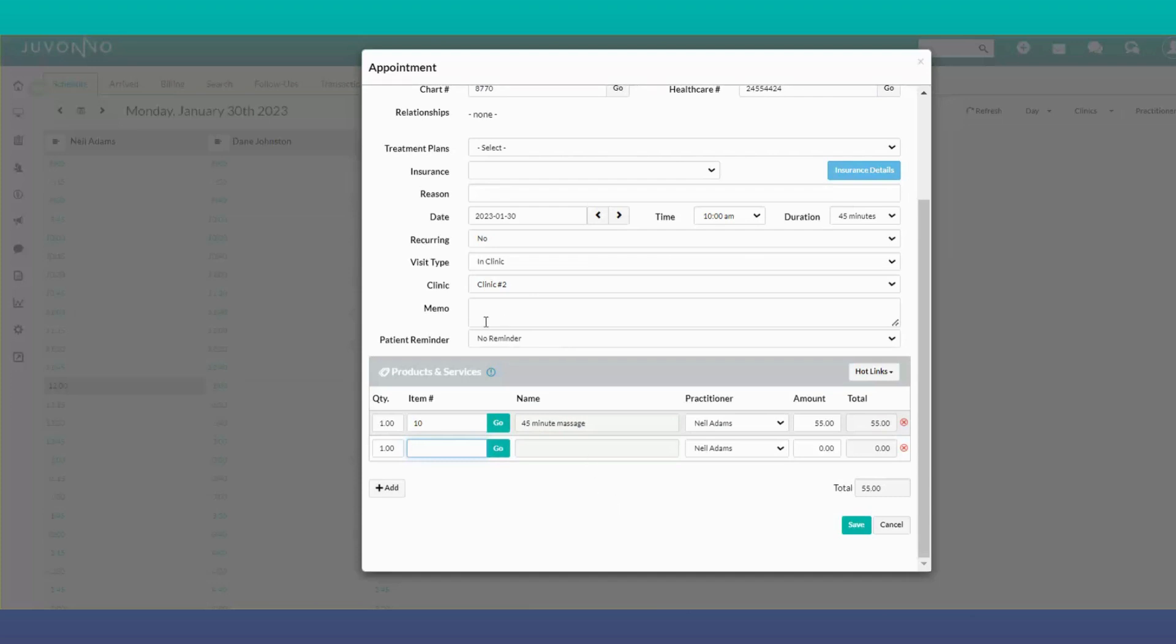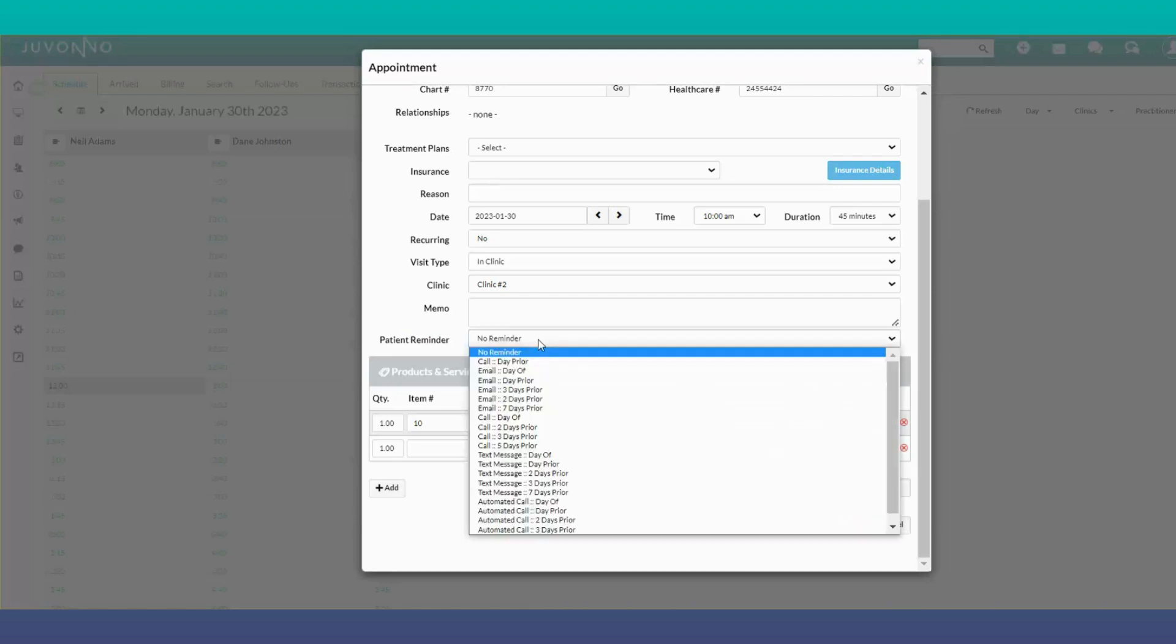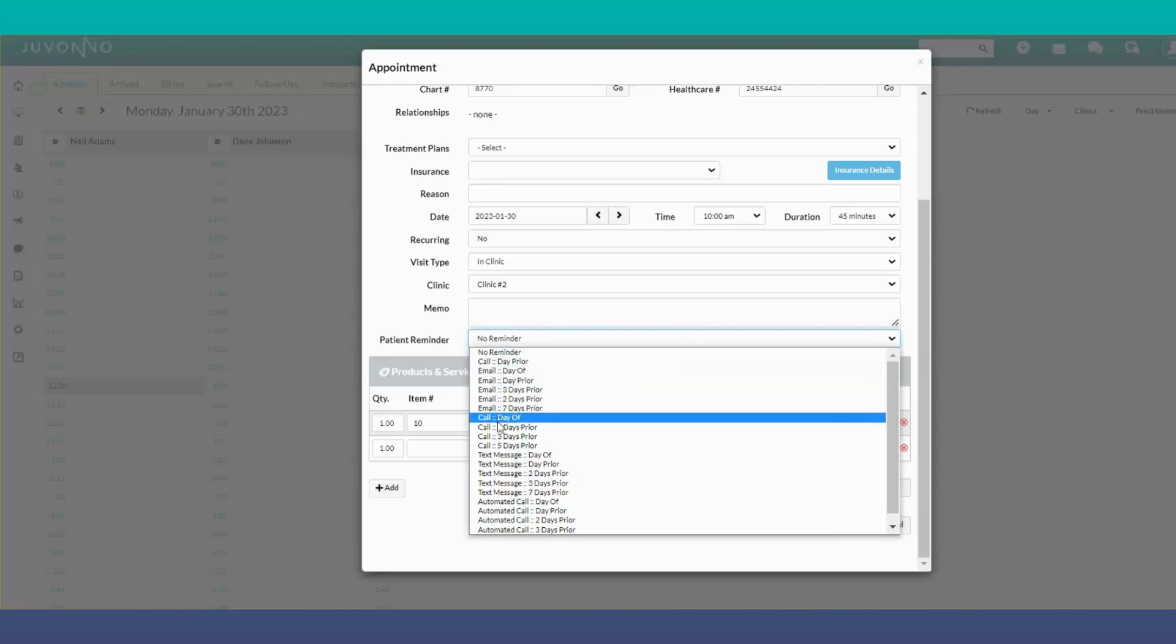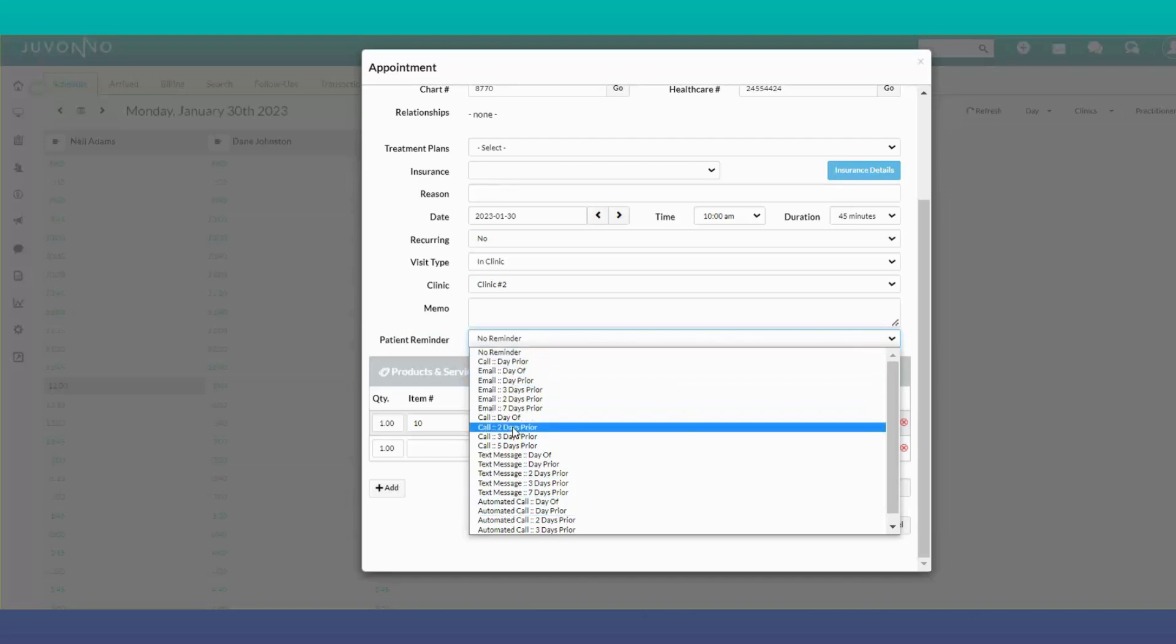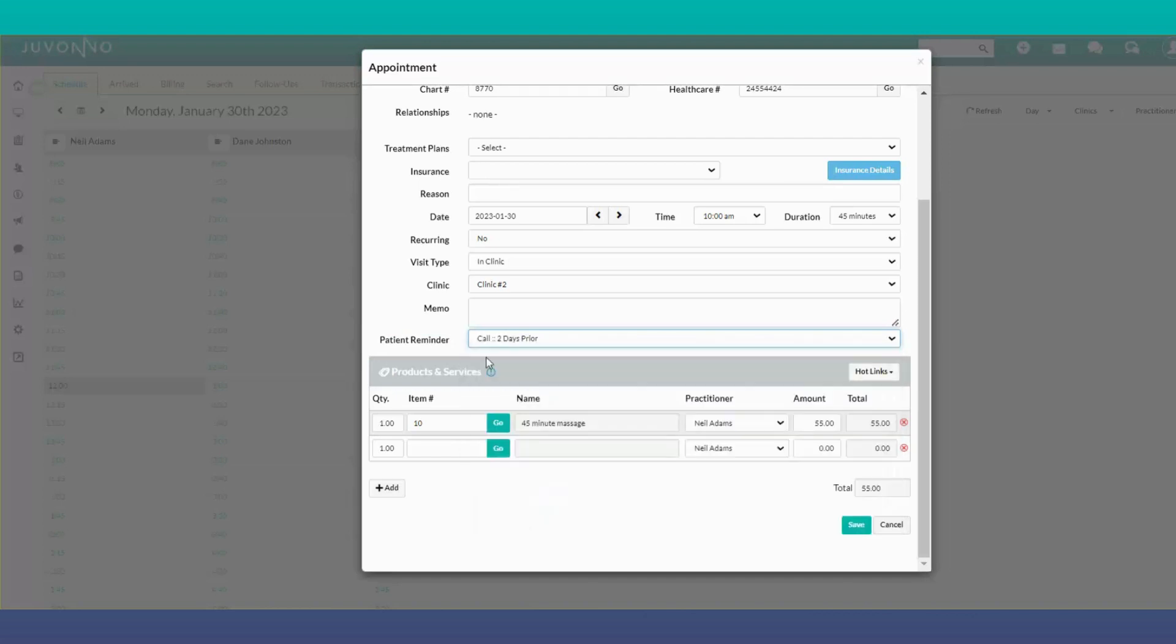However, you can set a patient reminder based on the actual appointment booking. There's an option to select no reminder, email options, a call, or a text. For example, you could change this to a call two days prior.